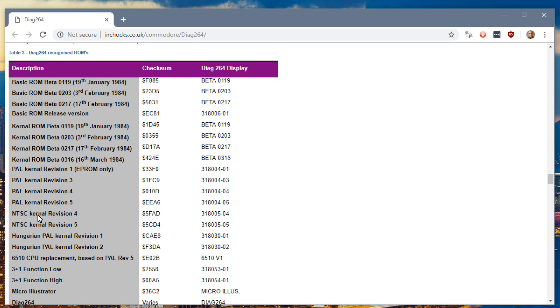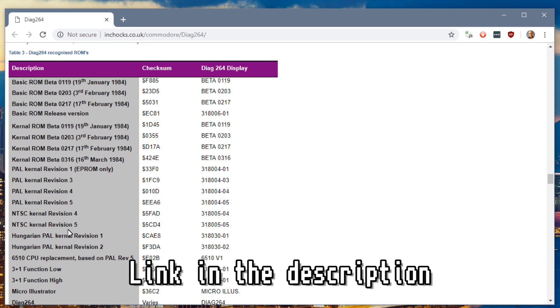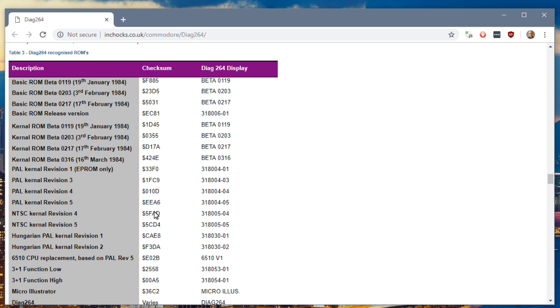But one thing to keep in mind, this Plus 4 right now is rocking a 6510 C64 processor, kind of like if you watched my C16 video. So I have a modified NTSC kernel in here. Clearly it's not going to match either of these checksums. So that's to be expected.